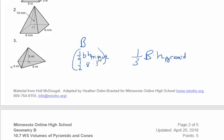This is the height of the pyramid, and this is the height of the triangle. They are two separate measurements, so be careful on that one.